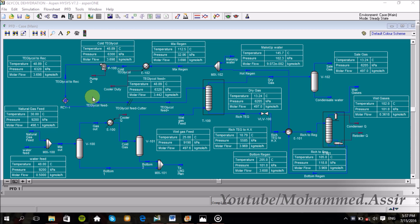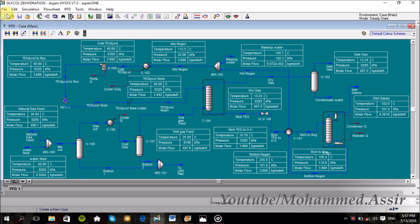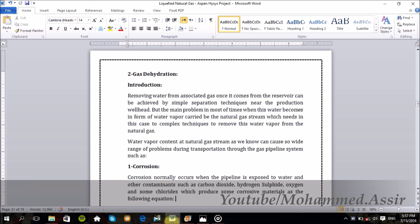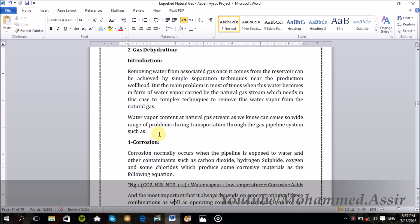And today we will design our second plant, the natural gas dehydration process, also known as the ethylene glycol dehydration process. The fundamental purpose of this process is to avoid two main problems.